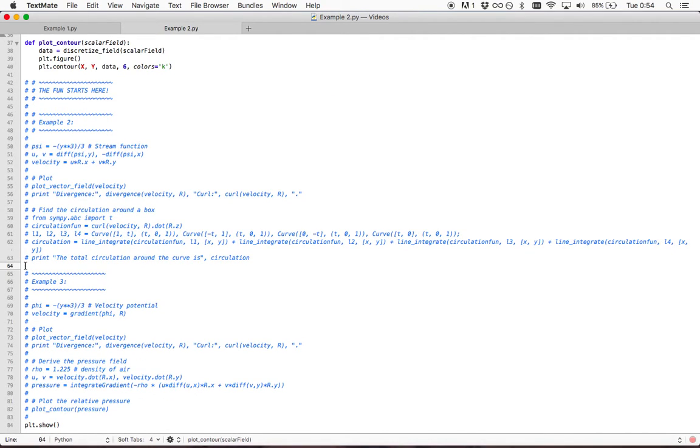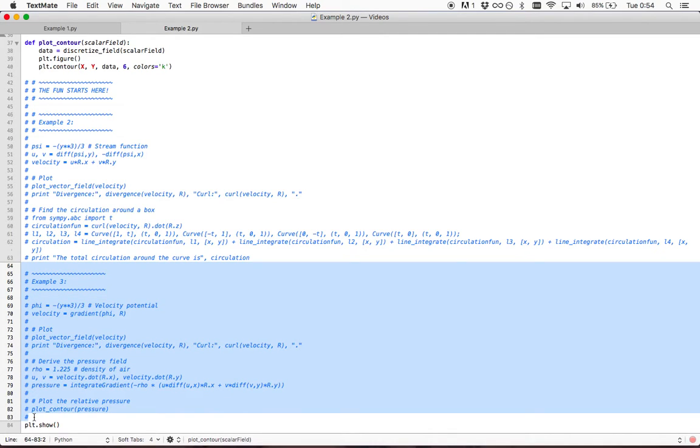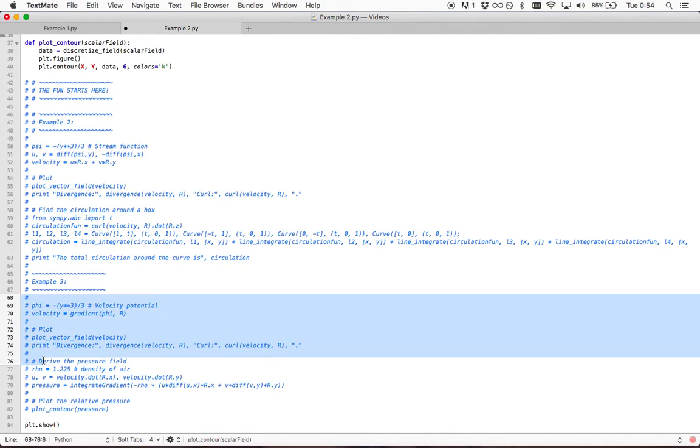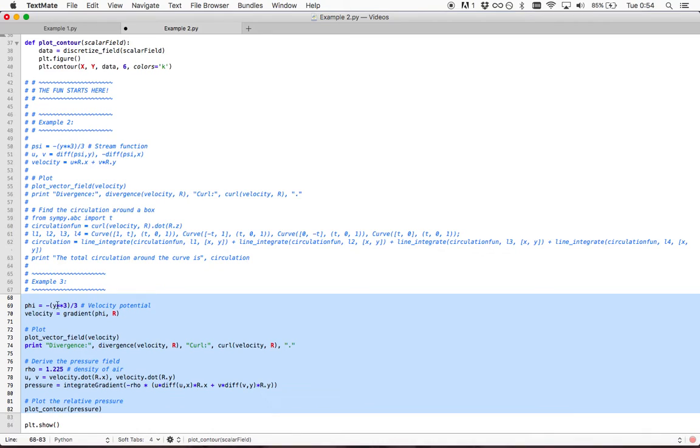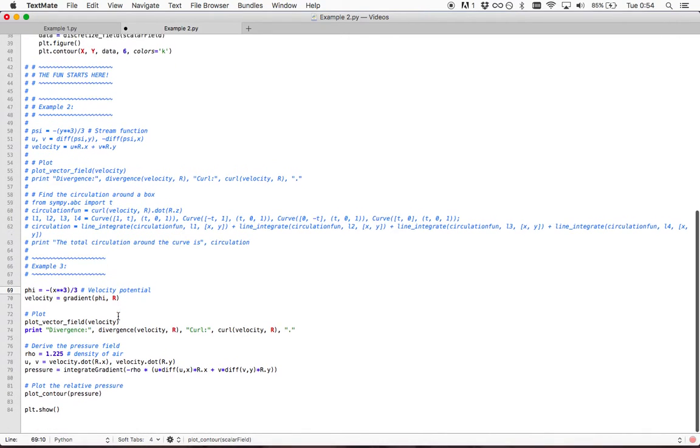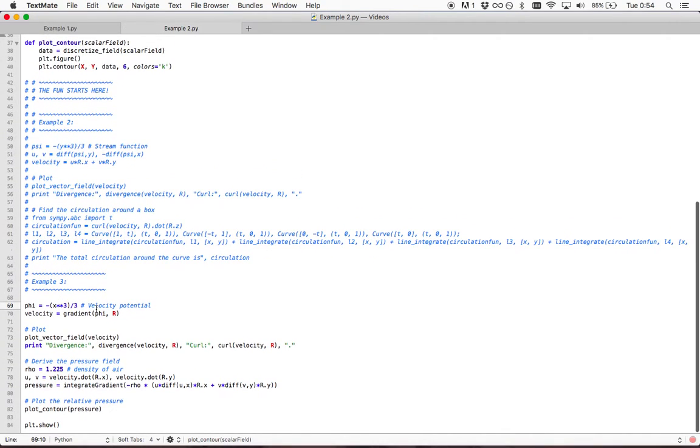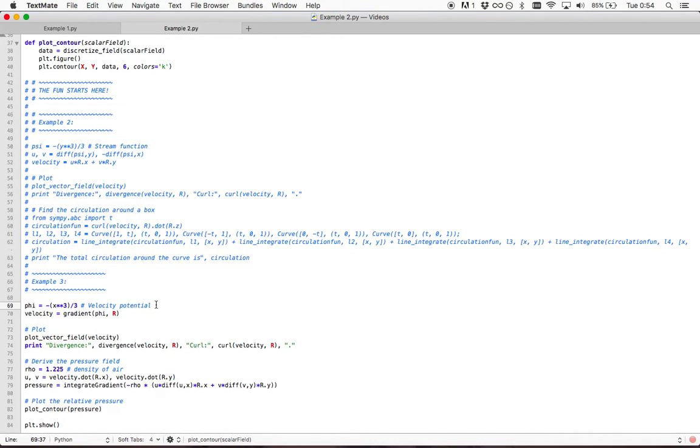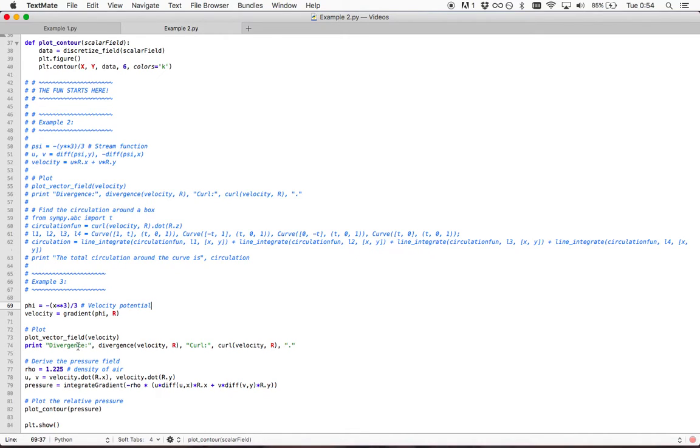And for the second example, let's change this a bit and make it a velocity potential function. And as you know all you have to do is take the gradient of this scalar function and then you get the velocity vector field. We know how to plot the vector field and see the divergence and curl.